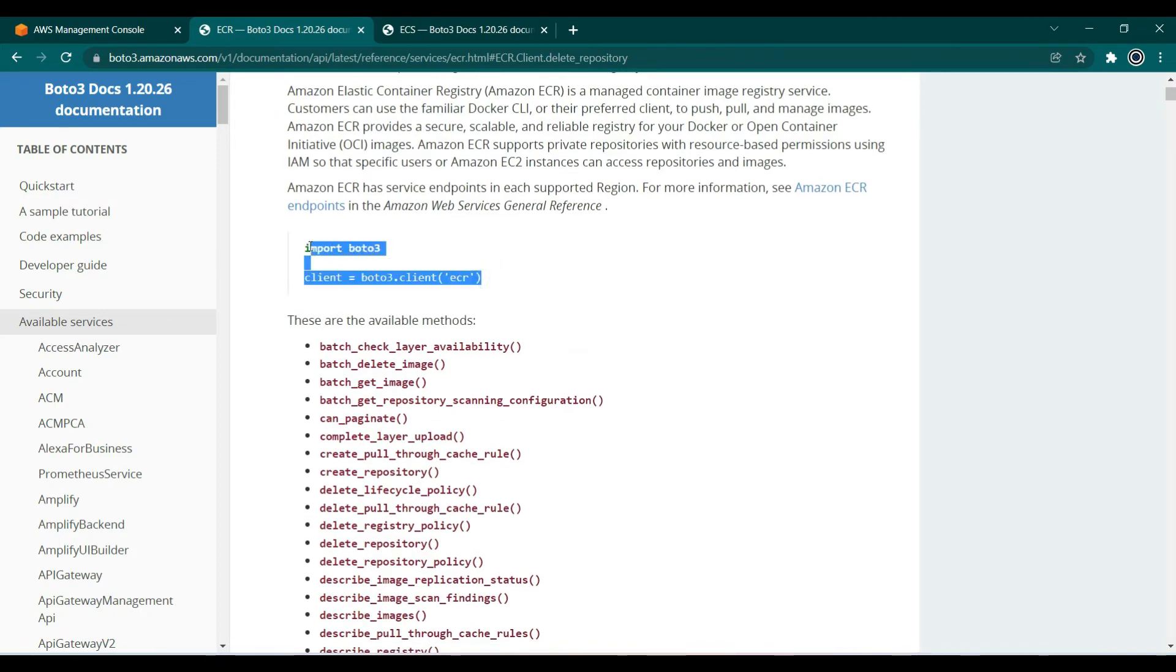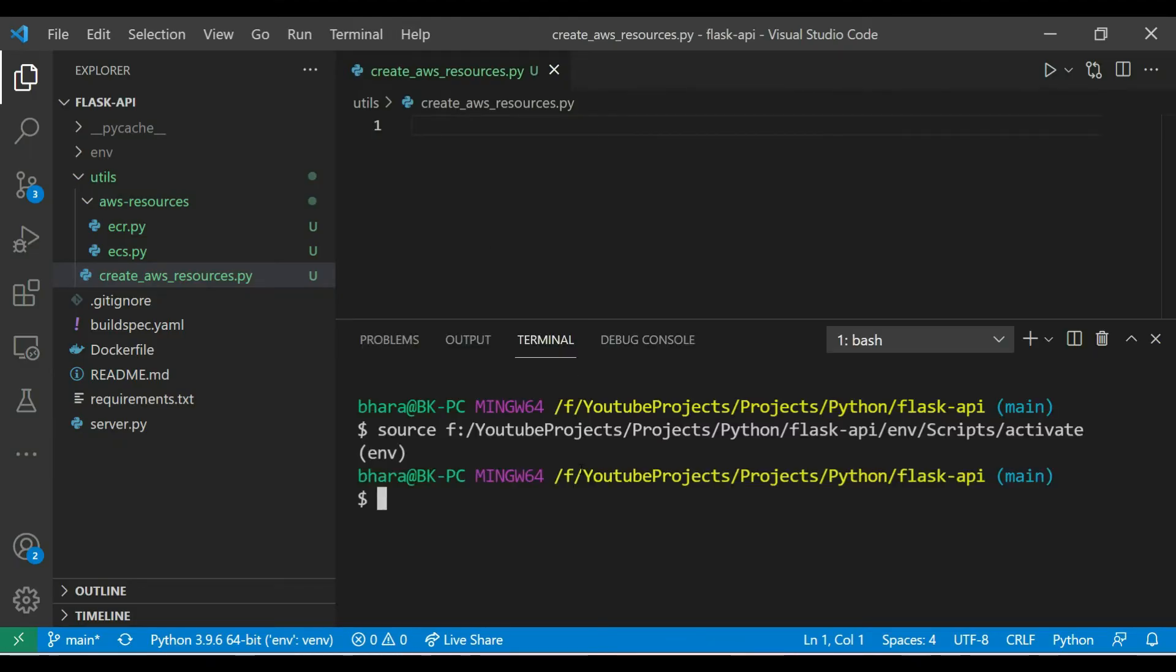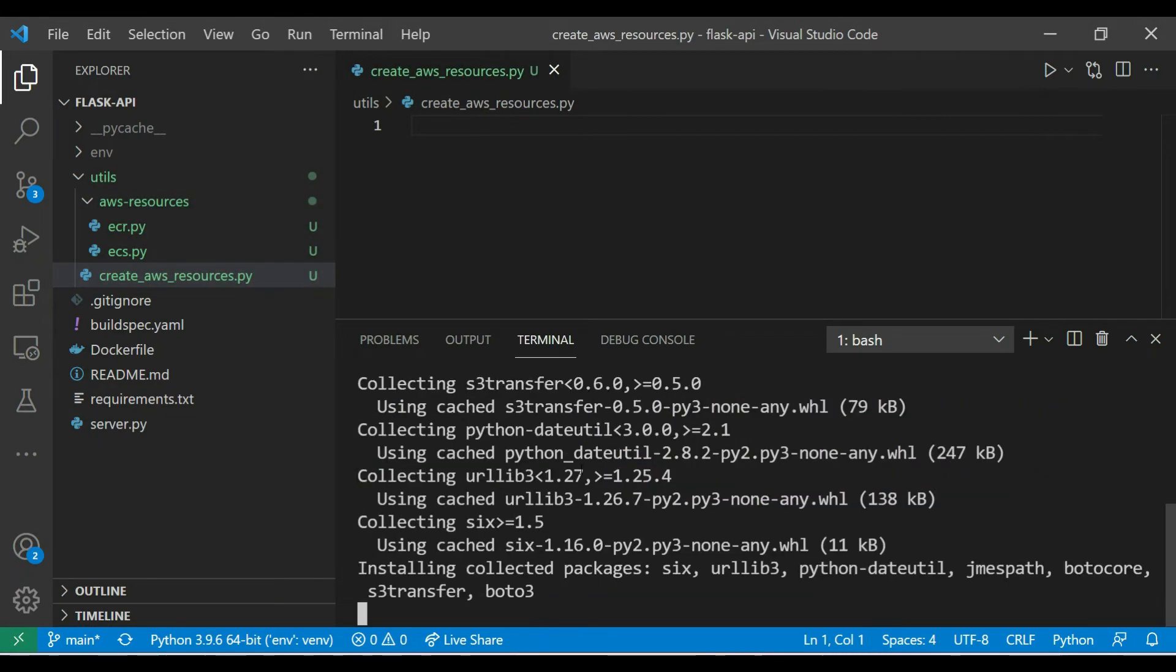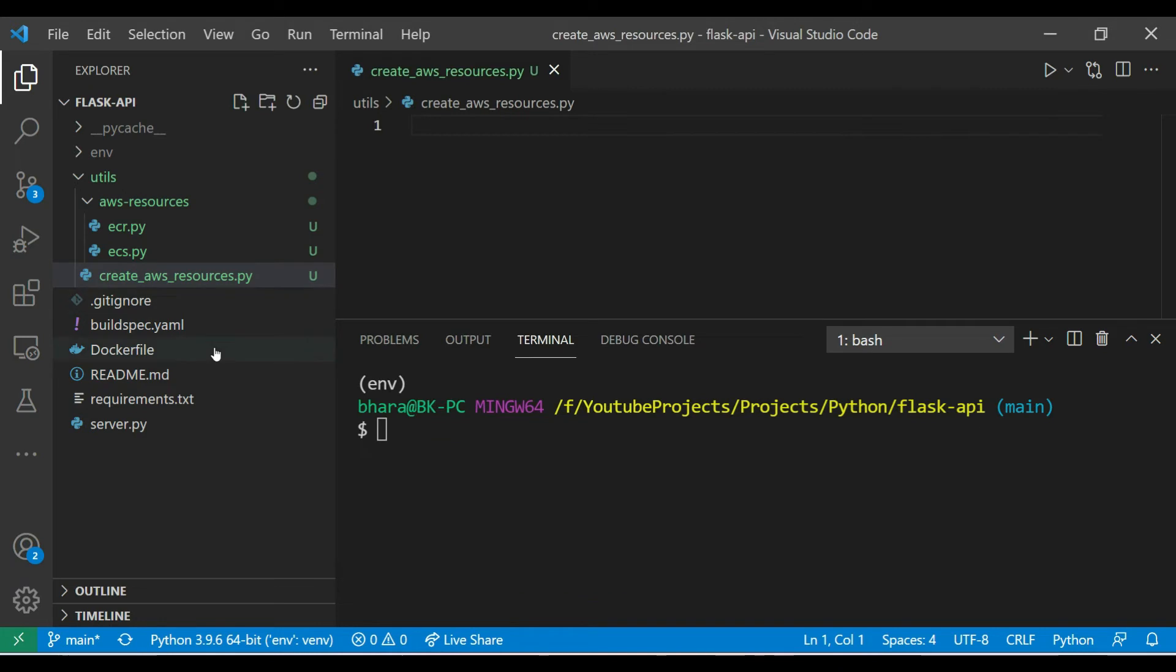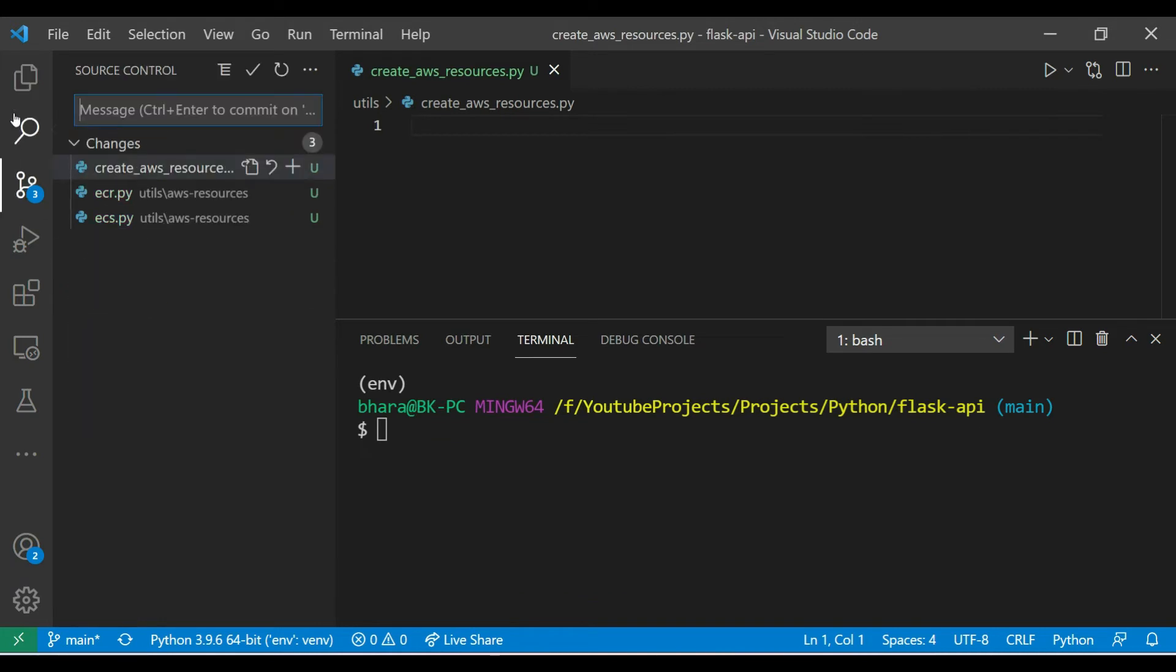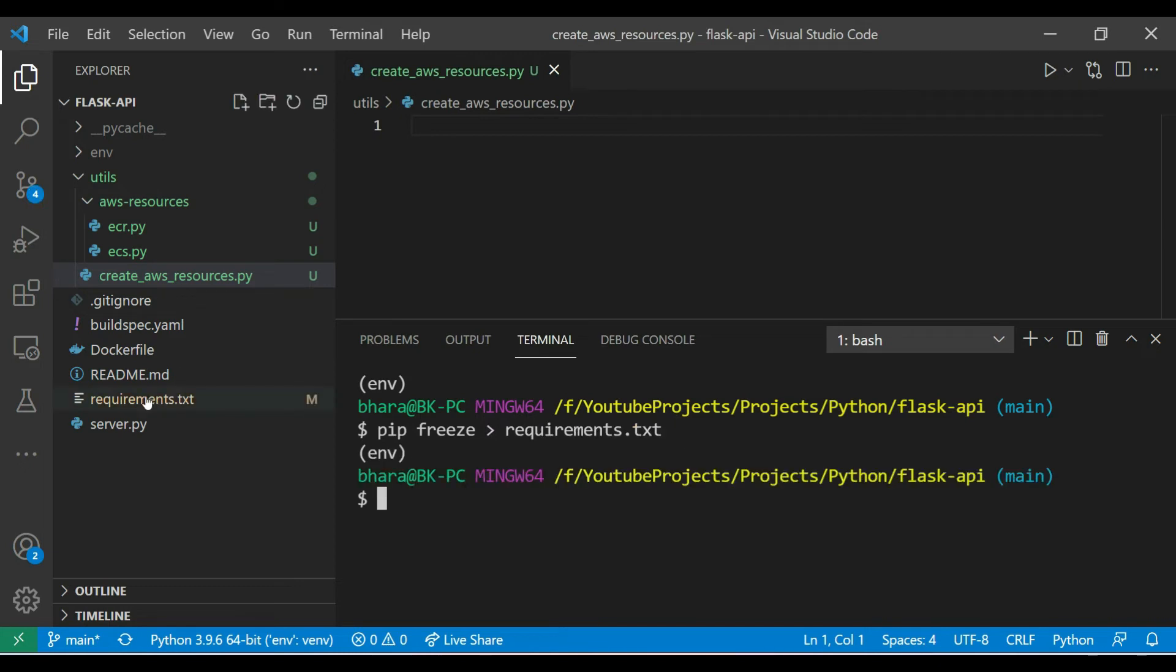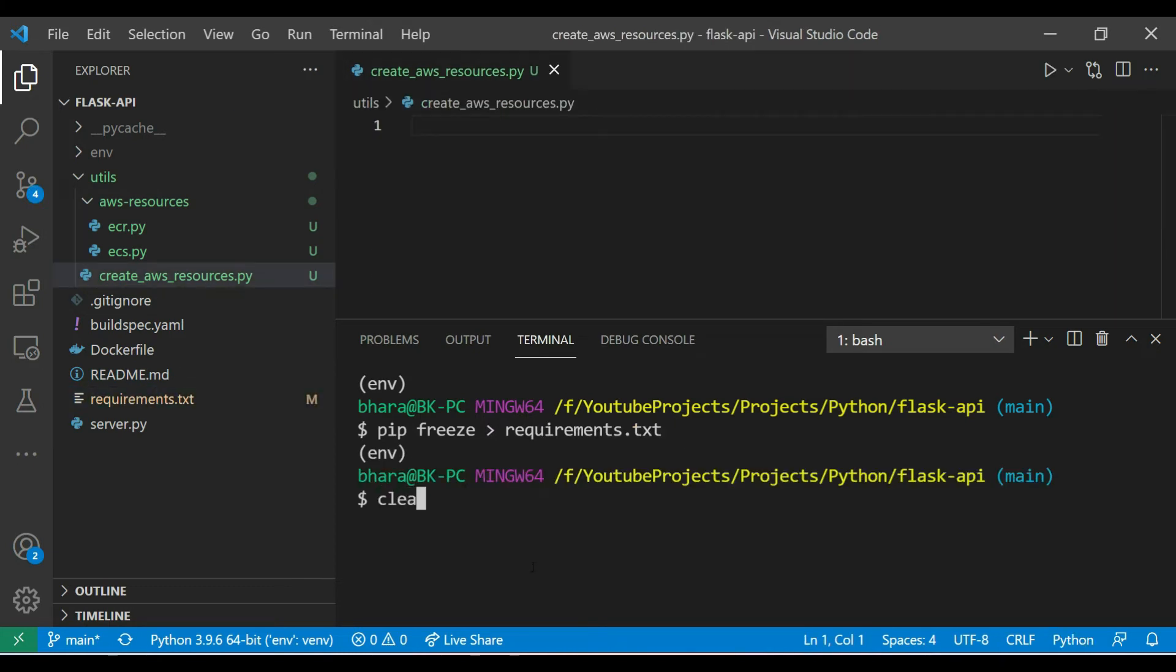let's copy these imports first, and before doing this let's install boto3 within our project. Also for this I have created an IAM user with administrative privileges, so please do the same and configure AWS CLI. So we have installed boto3 and now let's add it to requirements.txt. So here it is added.